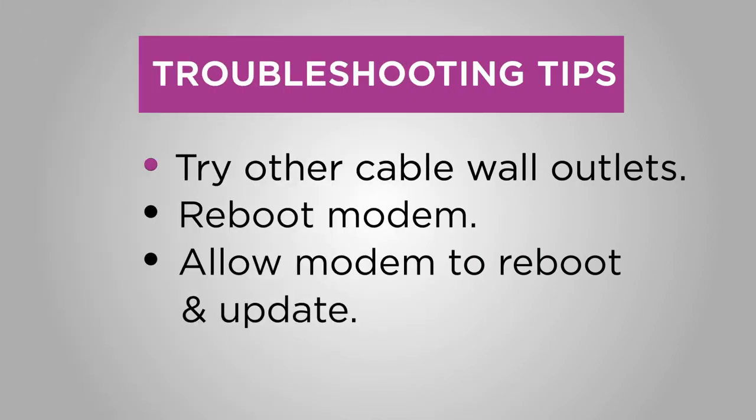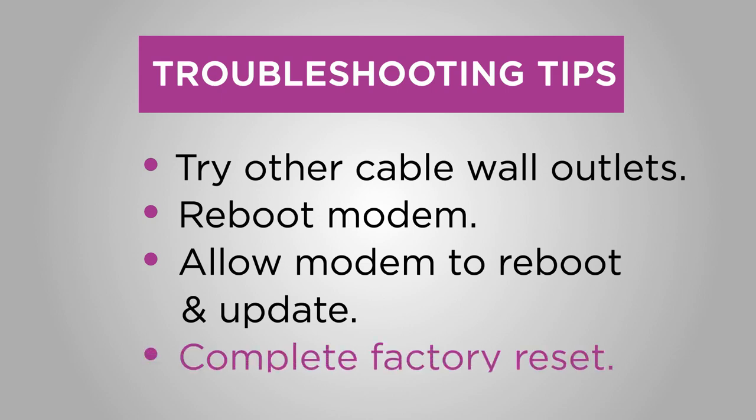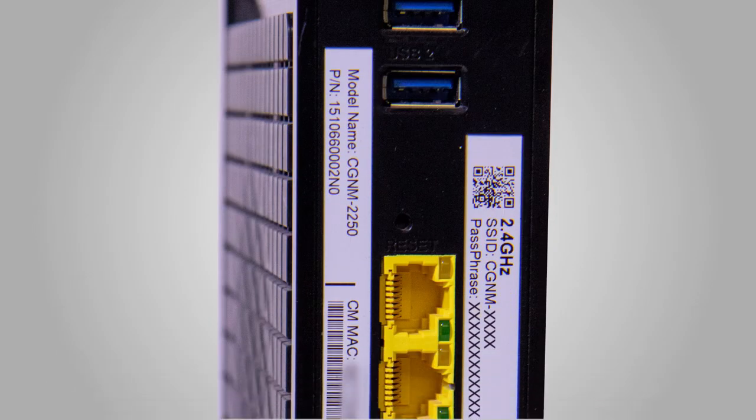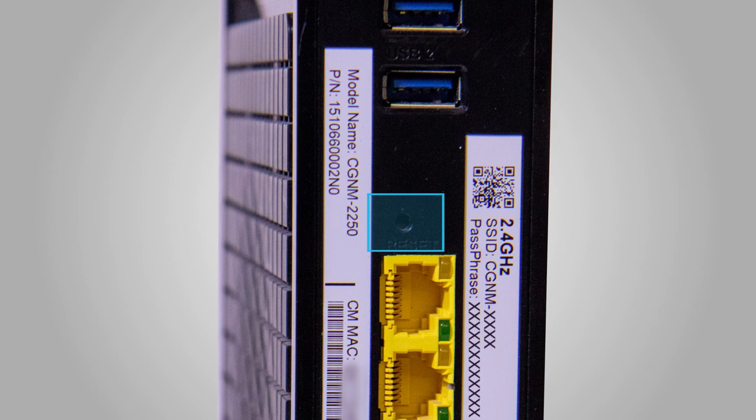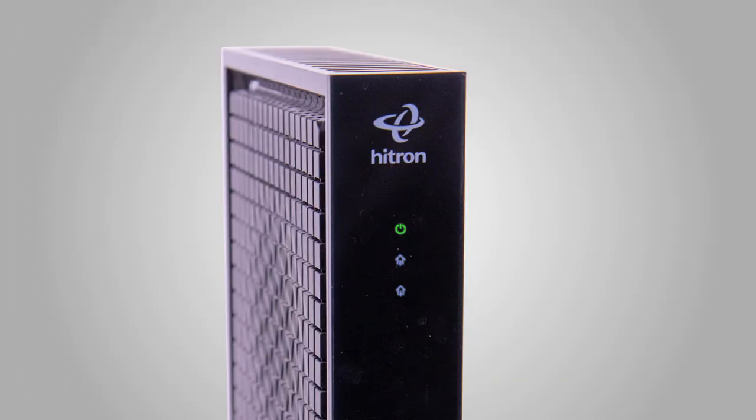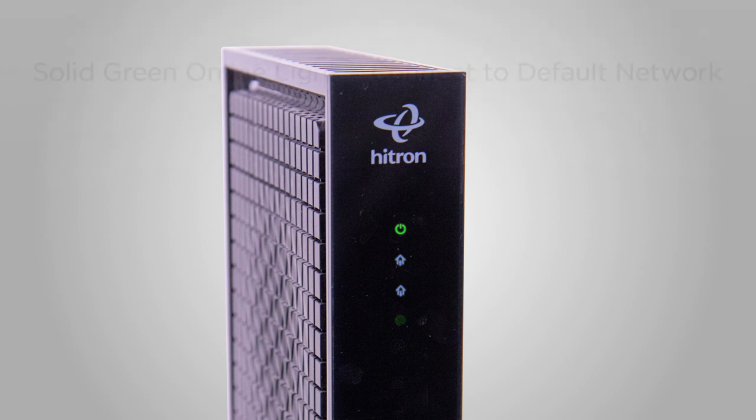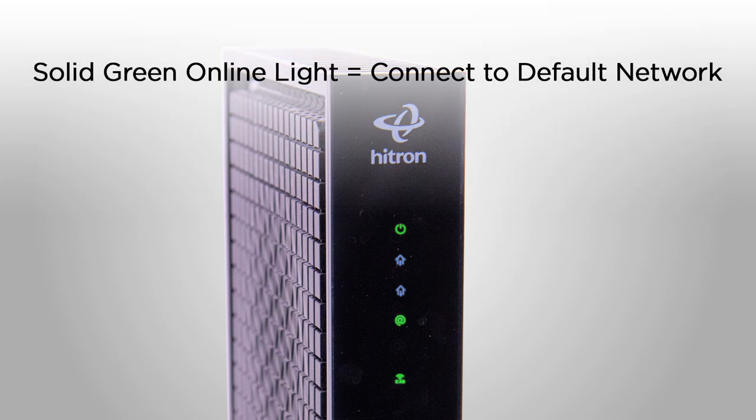If you've tried everything else and the online light is still blinking, it's time to try a factory reset. With your modem still powered on, press and hold the reset button found on the back of the modem for 10 seconds. You need a pen or paper clip to push it. Lights will begin to flash to show they're restarting the connection process. Once your online light is solid green, that means it's time to connect to your default Wi-Fi network.